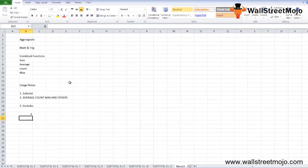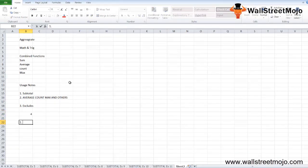The SUBTOTAL function can use different functions when subtotaling. The list of available functions includes AVERAGE, COUNT, COUNTA, MAX, MIN, PRODUCT, SUM, and more. We will start with an example to understand these in a detailed format.